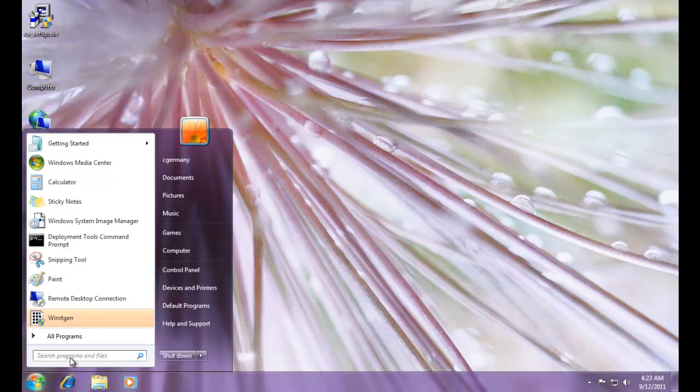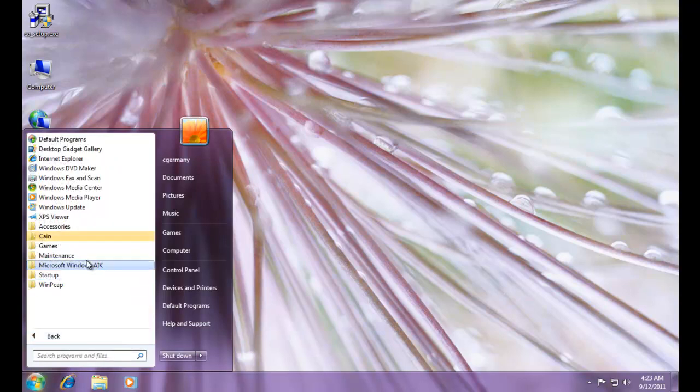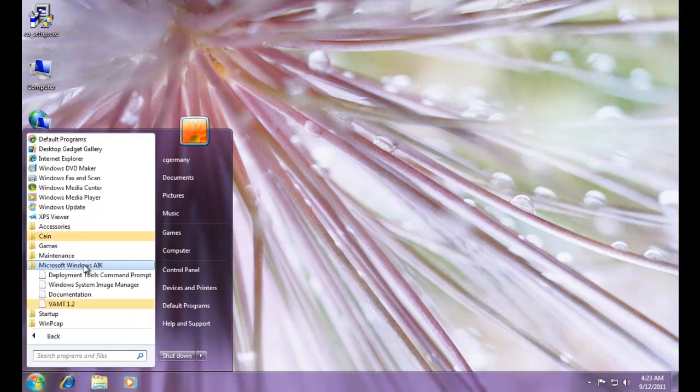You could just click on the command prompt or you could just type CMD if you wanted and use Change Directory to get to the folder, but the neat thing is when you install AIK and click on Microsoft Windows AIK, there's a shortcut and it'll open up right in the directory you need to be in to access most of the Deployment Tools.